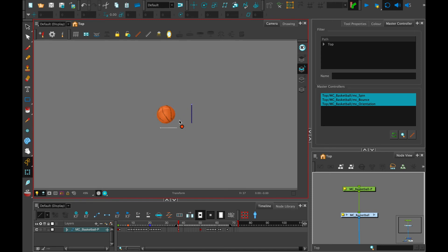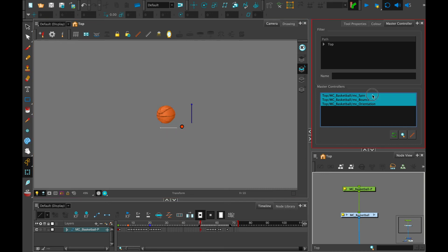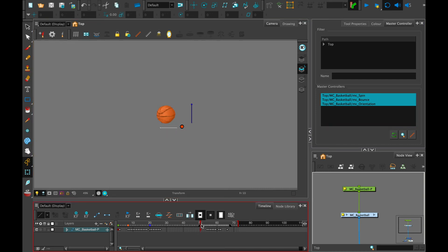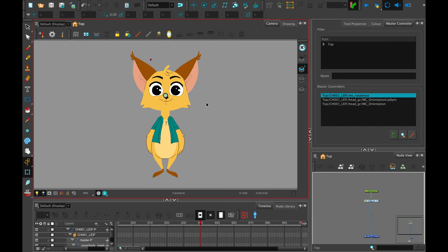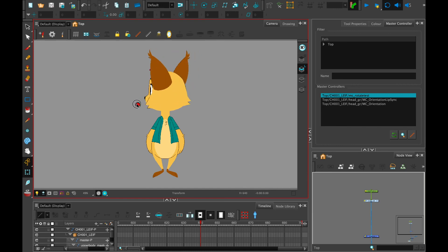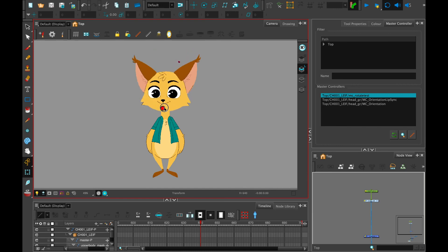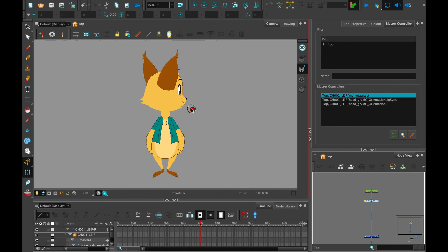In the following videos, we will be creating and customizing our very own slider and grid master controllers and applying them to simple objects like this basketball, so you can quickly pick up the tools and create your very own master controllers — and eventually apply these techniques to larger files like 360 rigs.